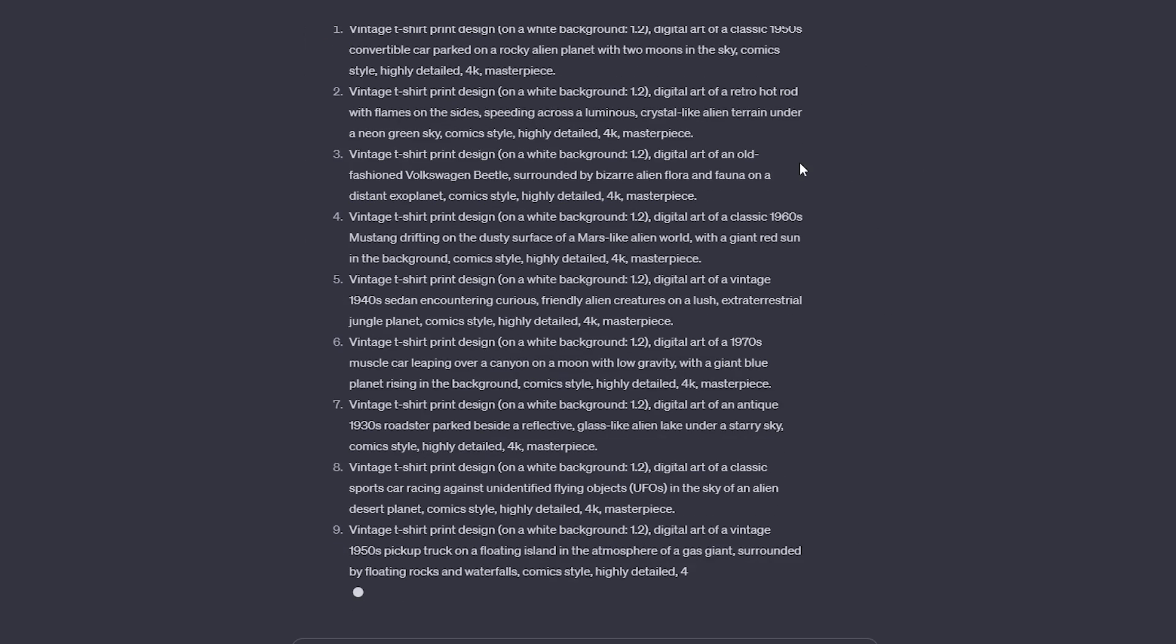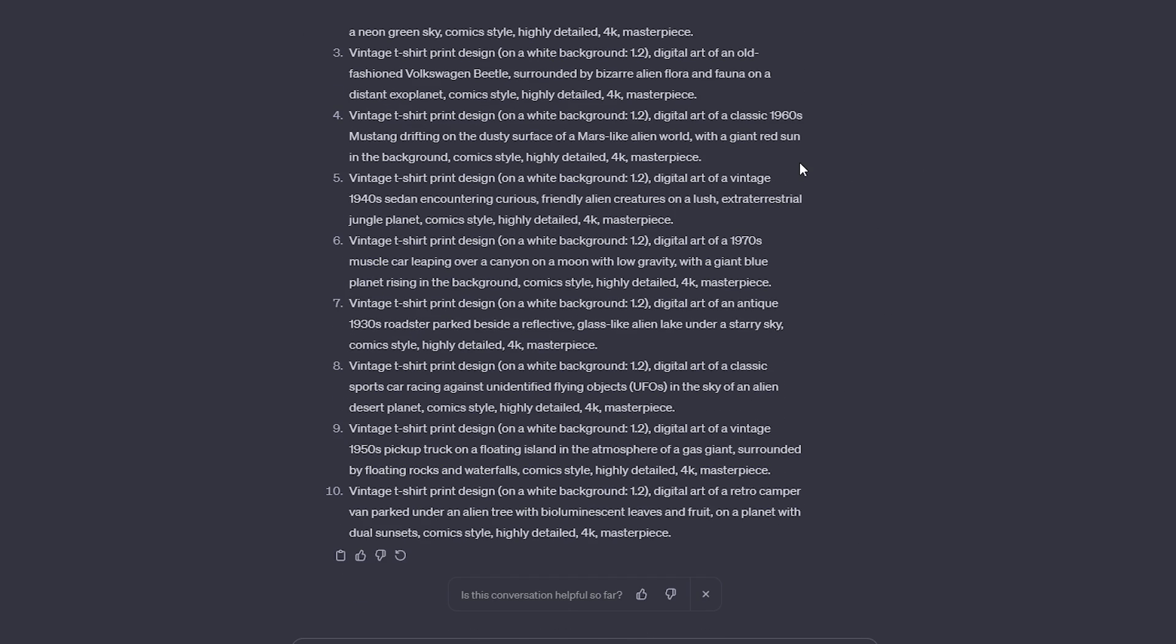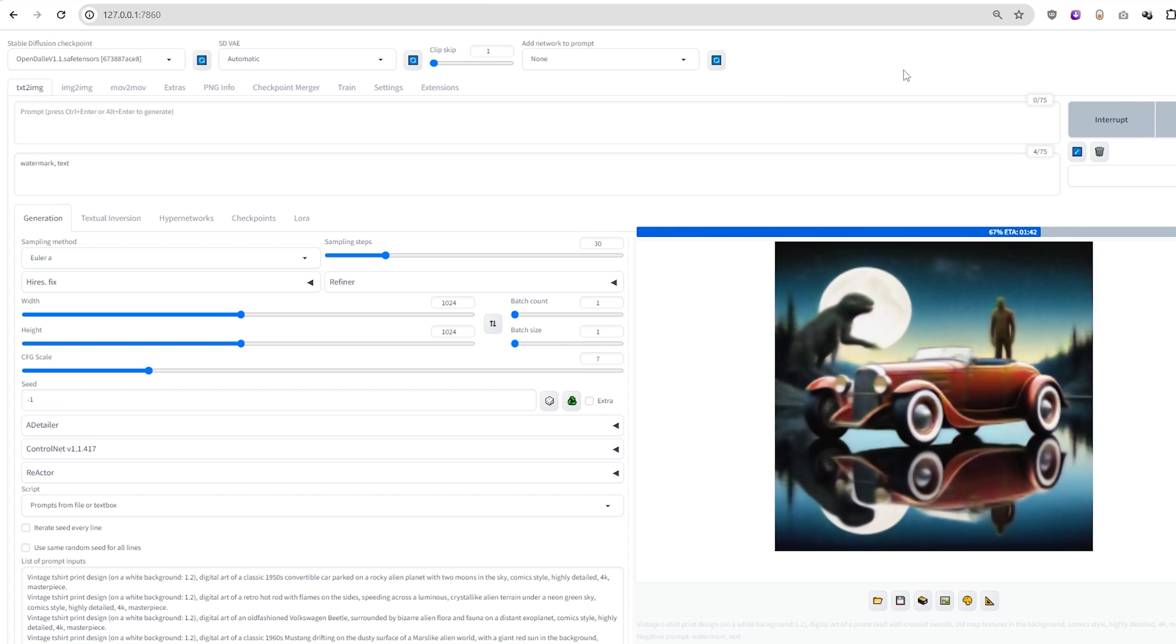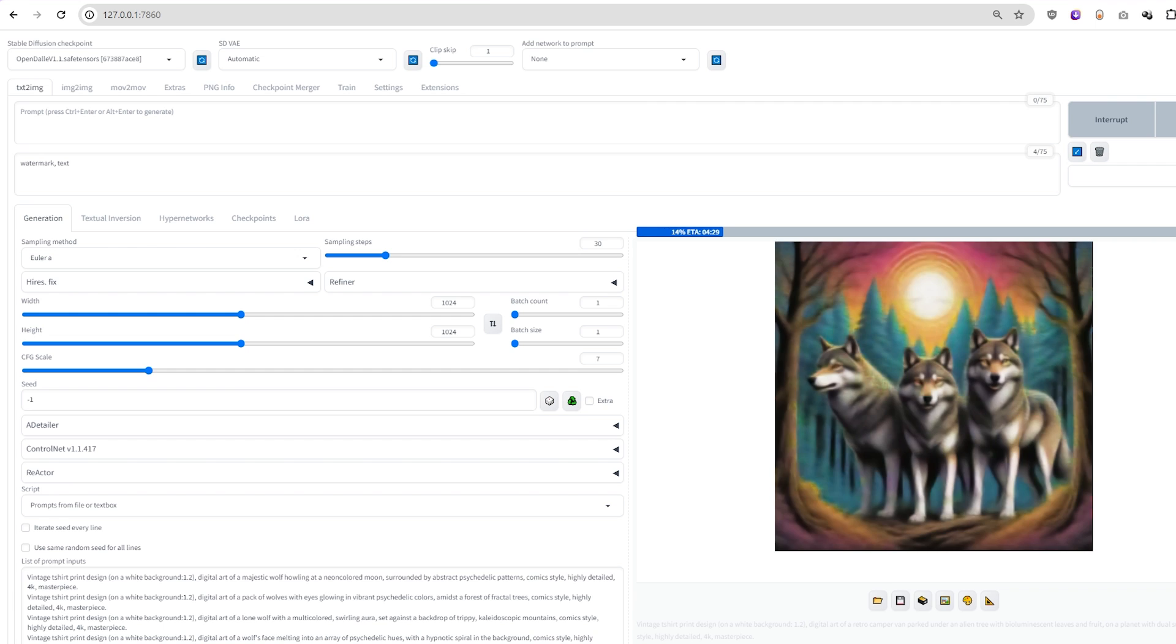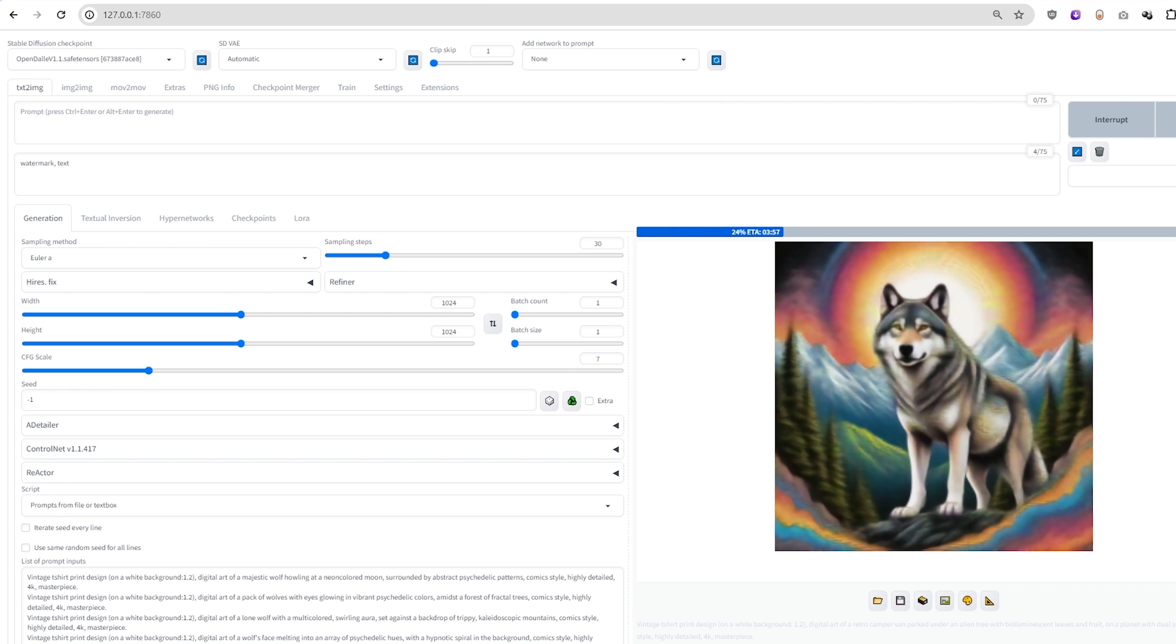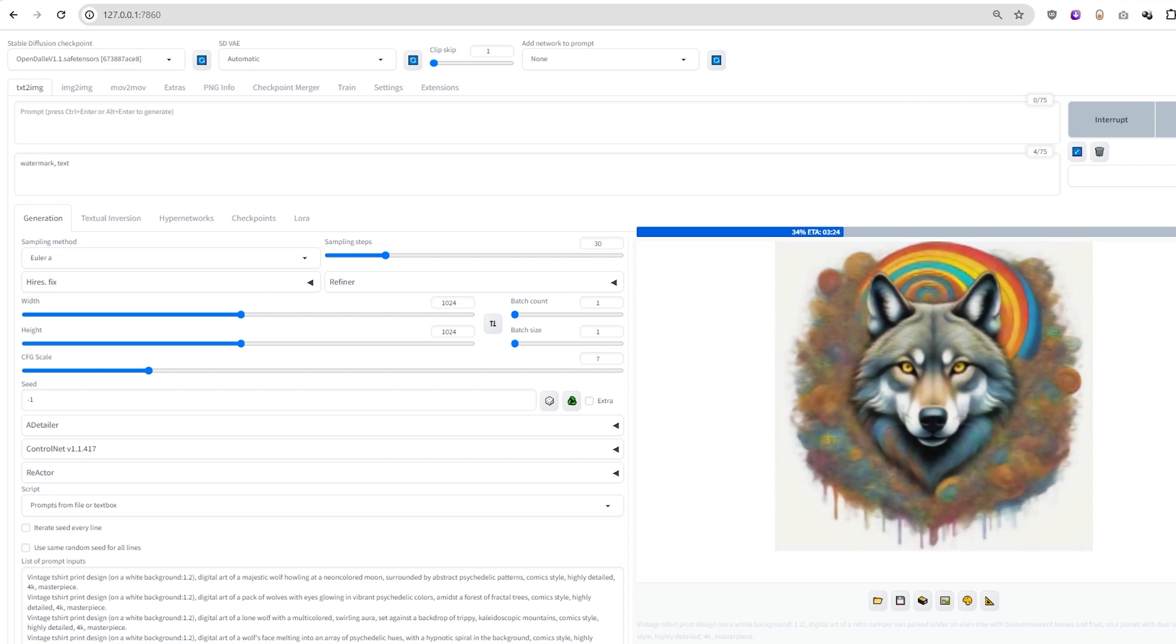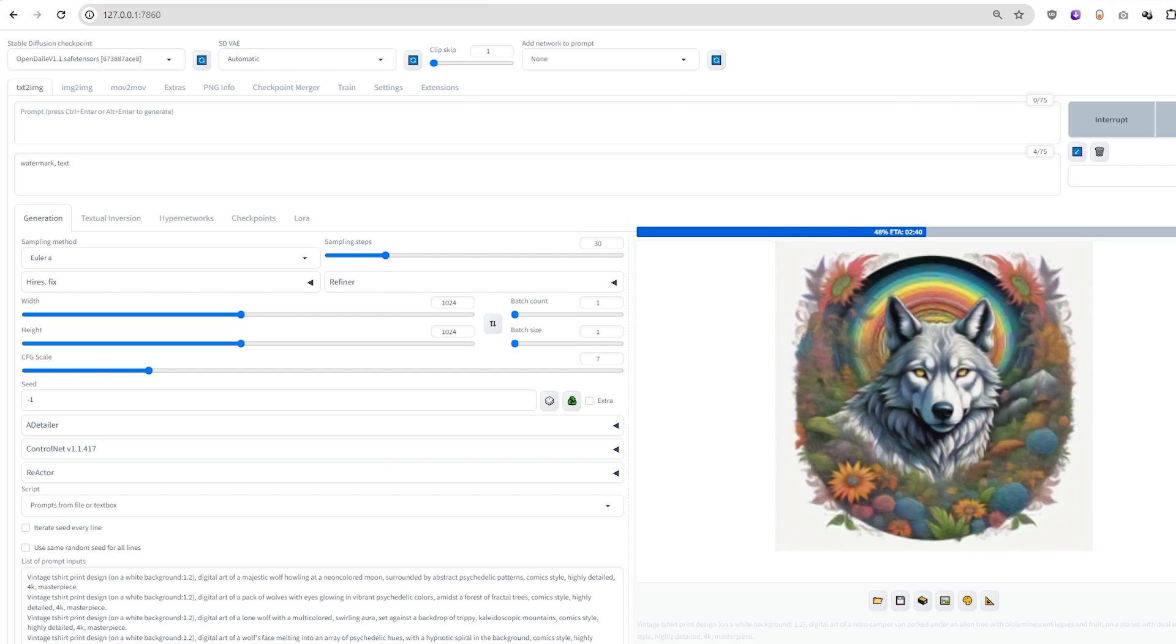Now that we've seen its capabilities, the possibilities are endless. We can generate numerous prompts with various themes, creating a collection of amazing images. These will be perfect for turning into t-shirt designs for our print-on-demand business. Let's get creative and see what unique designs we can come up with.